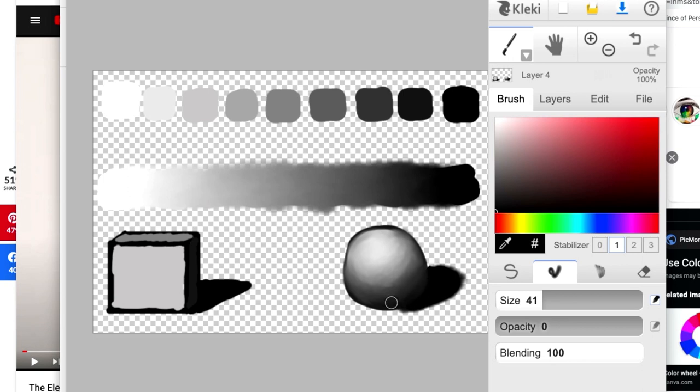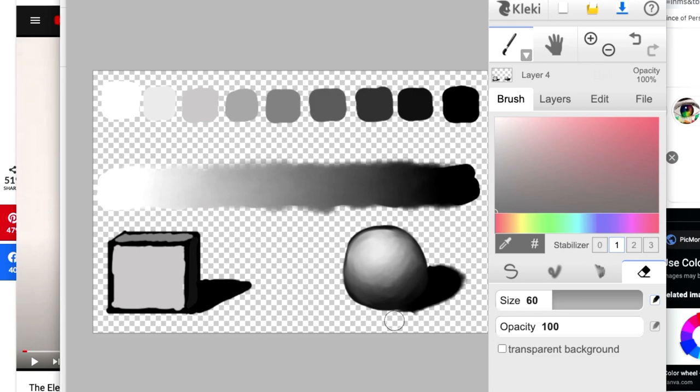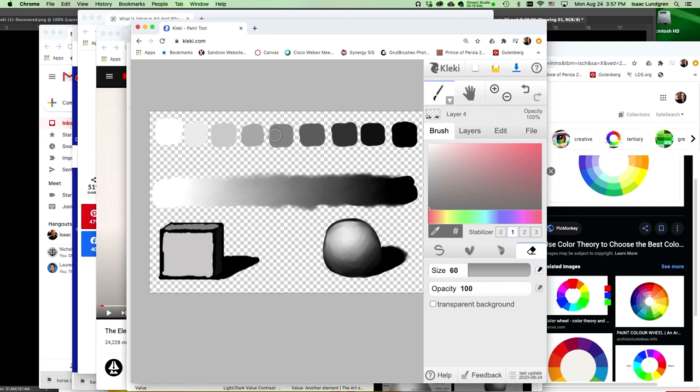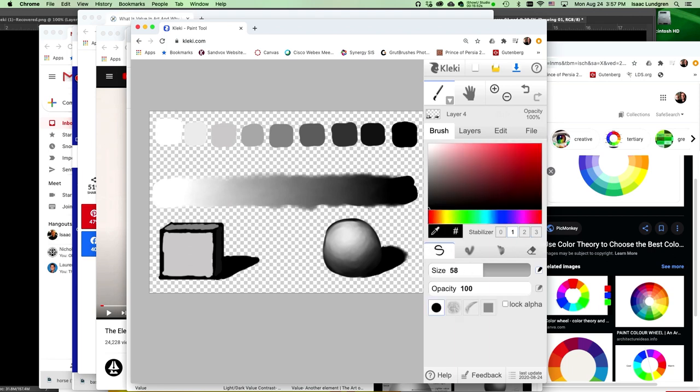And I think I'll erase that edge just a little bit like this and use the blending tool. Just blend that edge a little bit for my cast shadow. Okay. So we have a sphere and a cube, and we used the nine step value scale and this gradient to help us in our drawing.